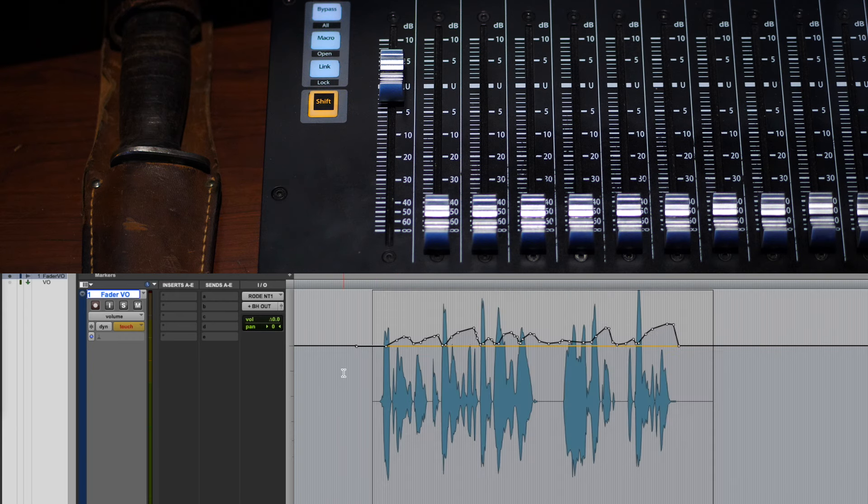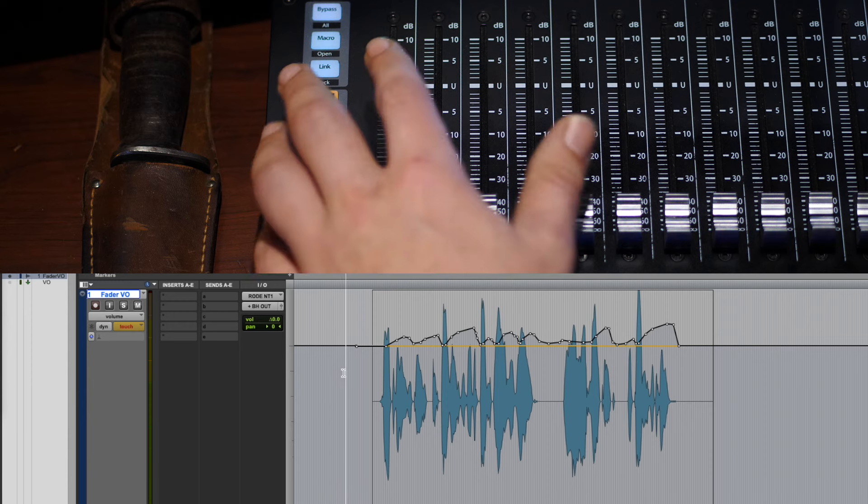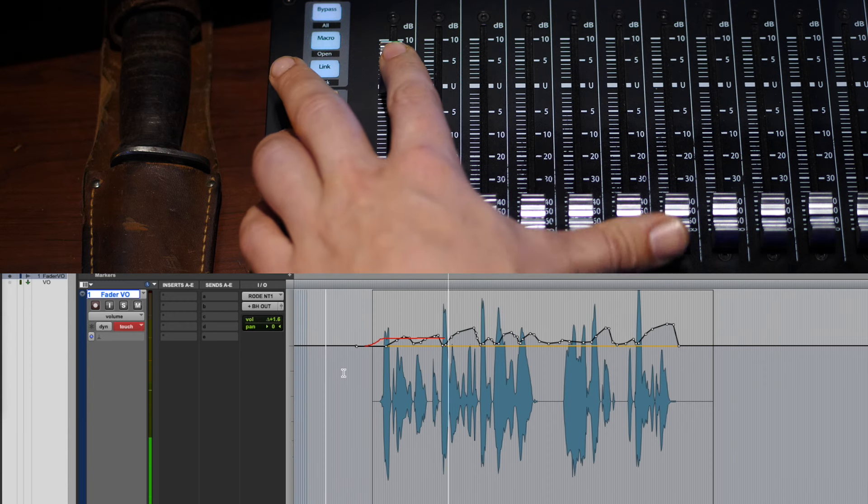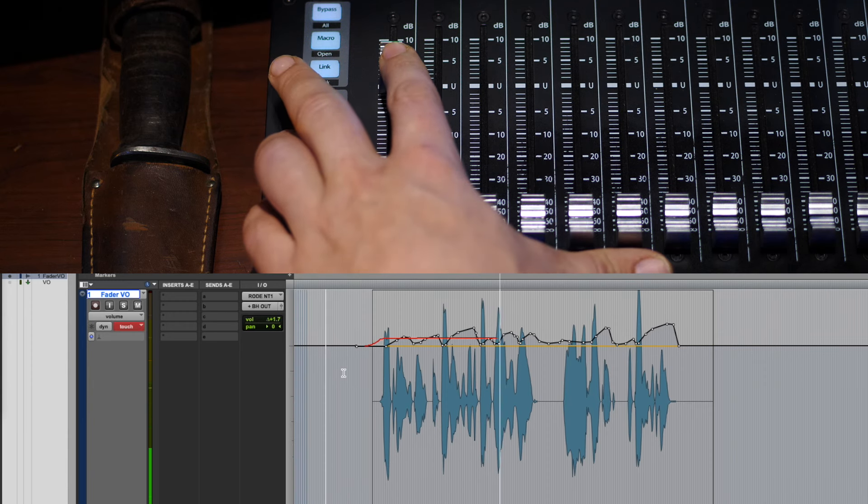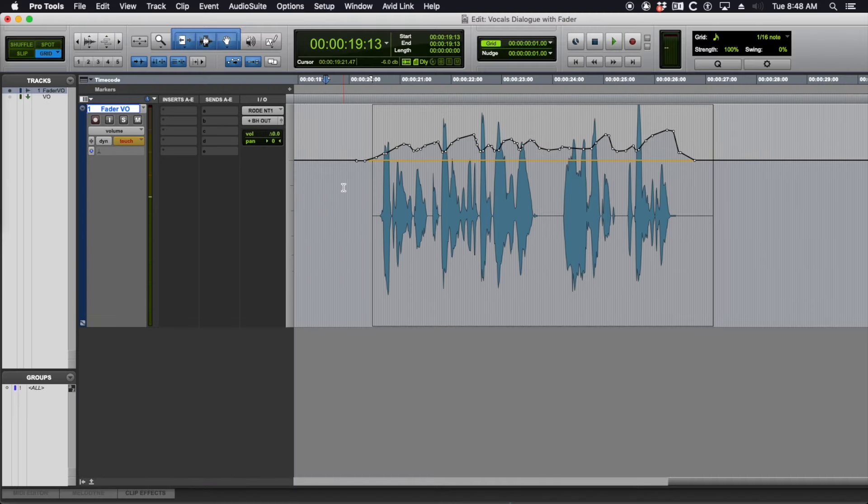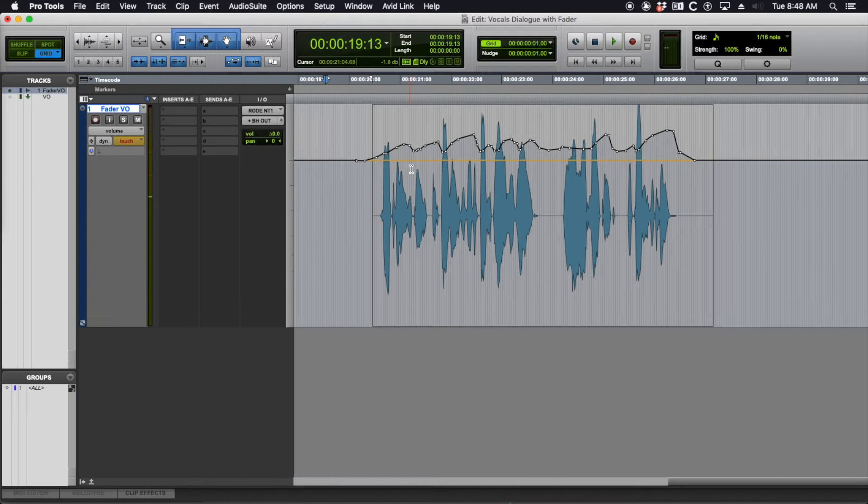Right now in trim mode, I'm going to bring this whole chunk of dialogue up a tiny bit. Pro Tools is and always will be the best DAW in the world. You may not like it, but that is the truth. See, it just bumped everything up.